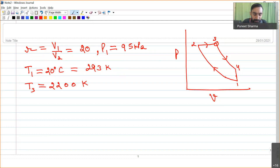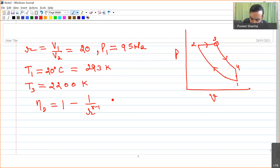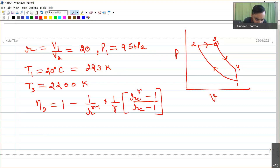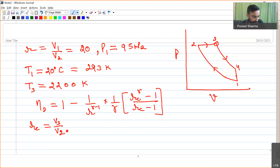The efficiency of the diesel cycle is: η = 1 − (1/r^(γ−1)) × [(r_c^γ − 1)/(γ(r_c − 1))]. To use this, we first need to determine the cutoff ratio r_c = v3/v2.